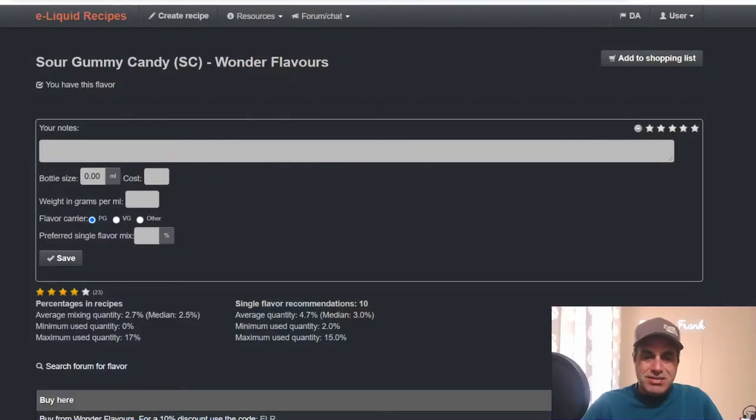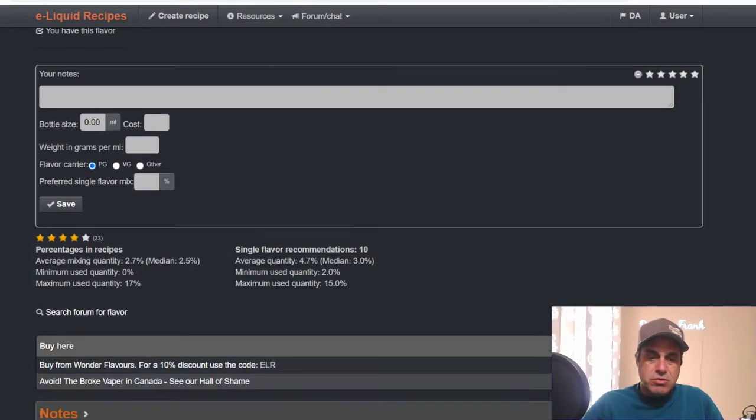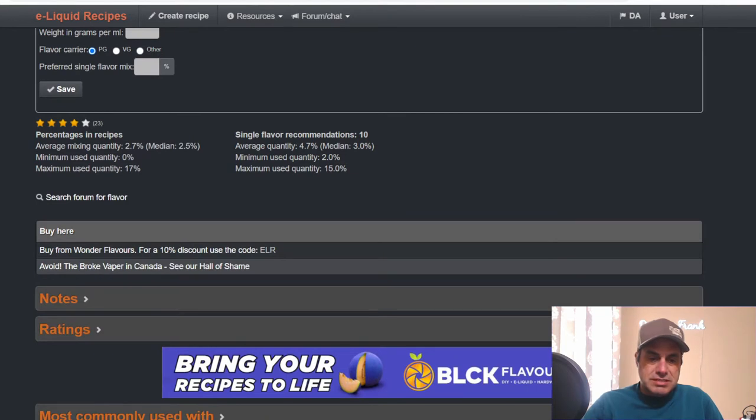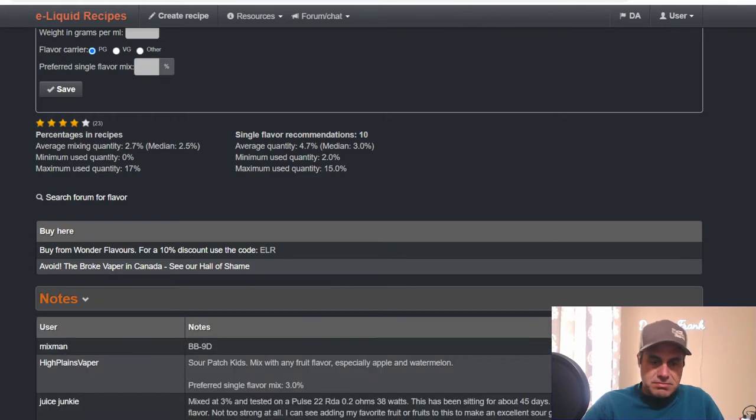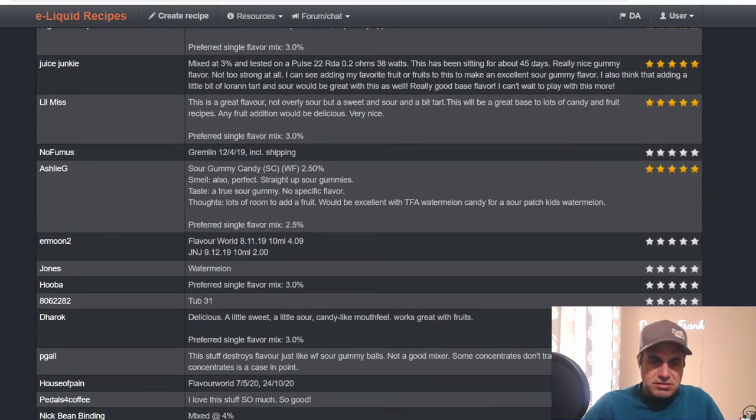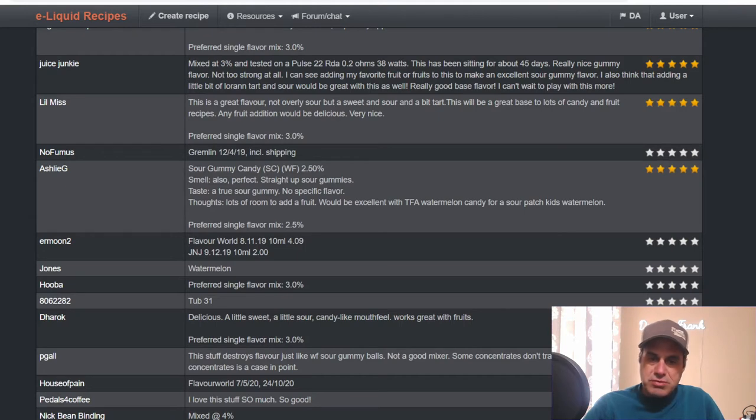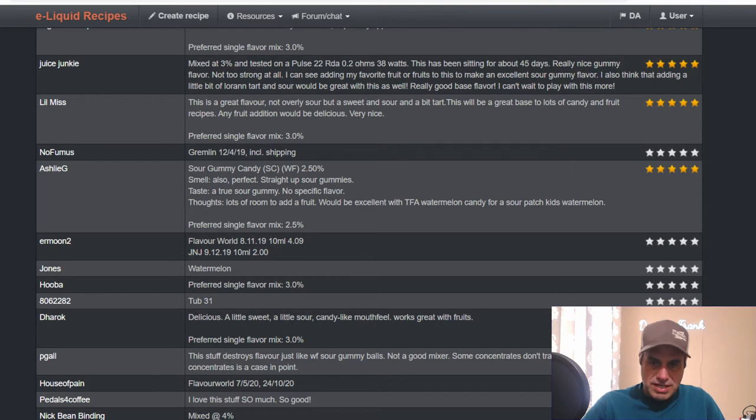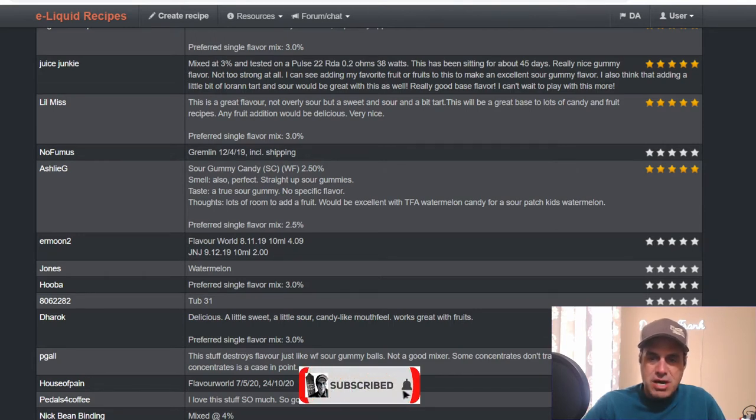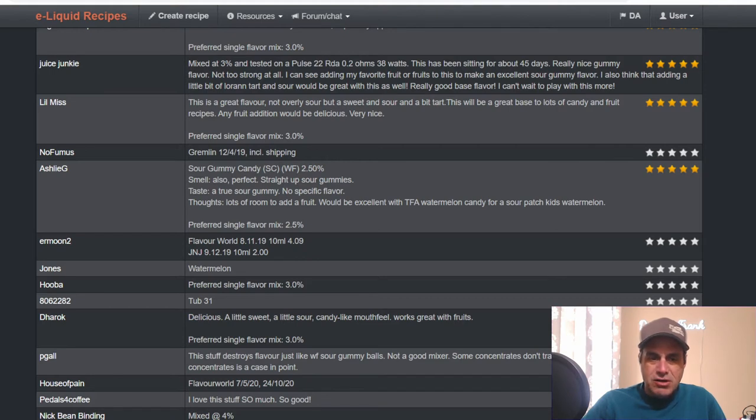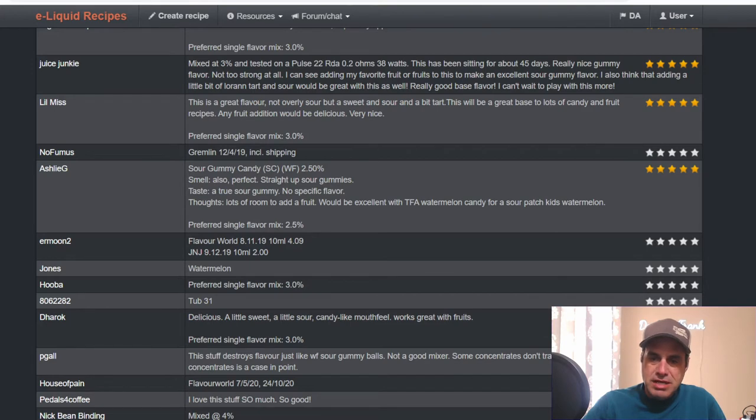Here we go, we have Sour Gummy Candy from Wonder Flavors. Medium percentage is 2.5% single flavor is 3%. The Juice Junkie says mixed at 3% and tested on a Pulse 22. It's been sitting for about 45 days. Really nice gummy flavor, not too strong. I see adding favorite fruit or fruits to make this an excellent sour gummy. Also think that adding a little bit of Loran's Tart and Sour would be great with this as well. Really good base flavor, can't wait to play with this some more.